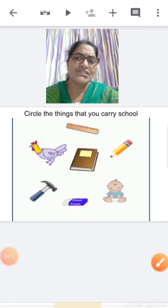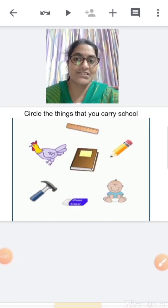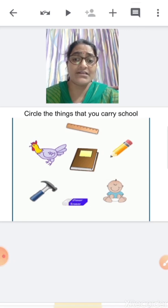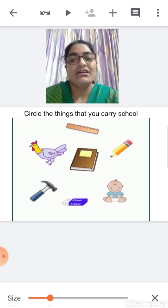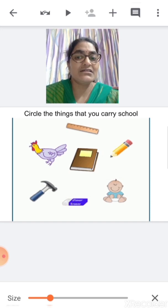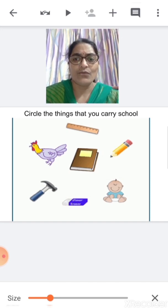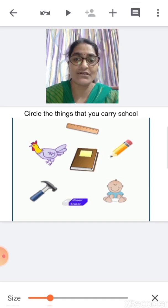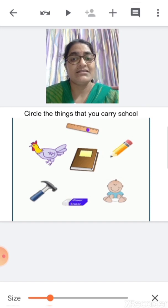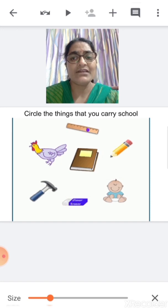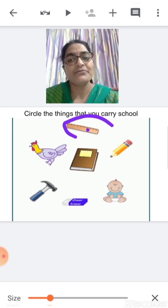Now children, shall we take a quick recap session? Let me see how many of you have understood the concept of grouping. Here is an activity for you: circle the things that you carry to school. Now, what is this? This is a ruler. You carry a ruler to school, yes, so you have to circle it.